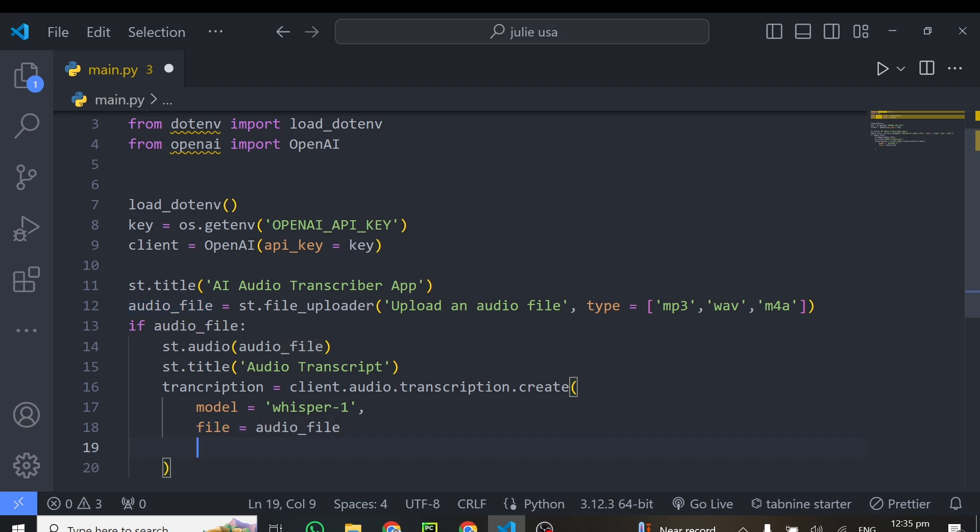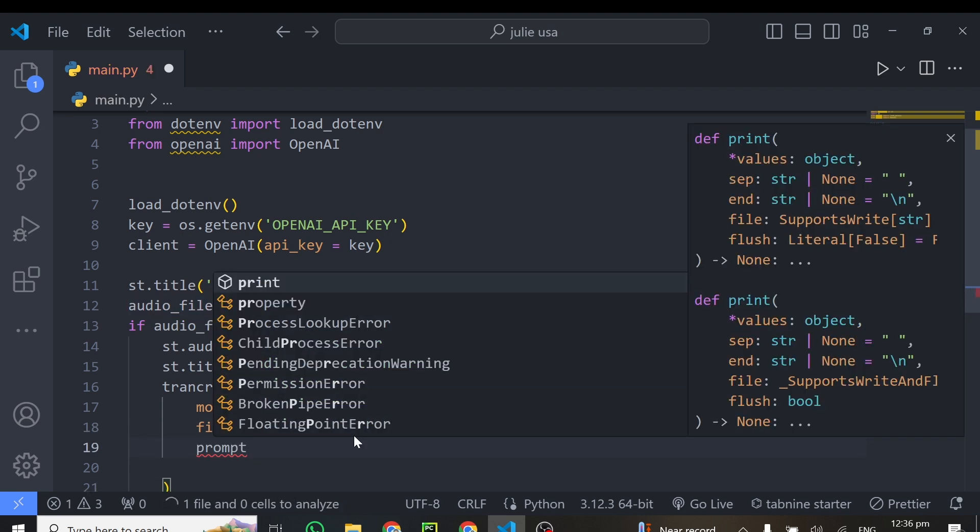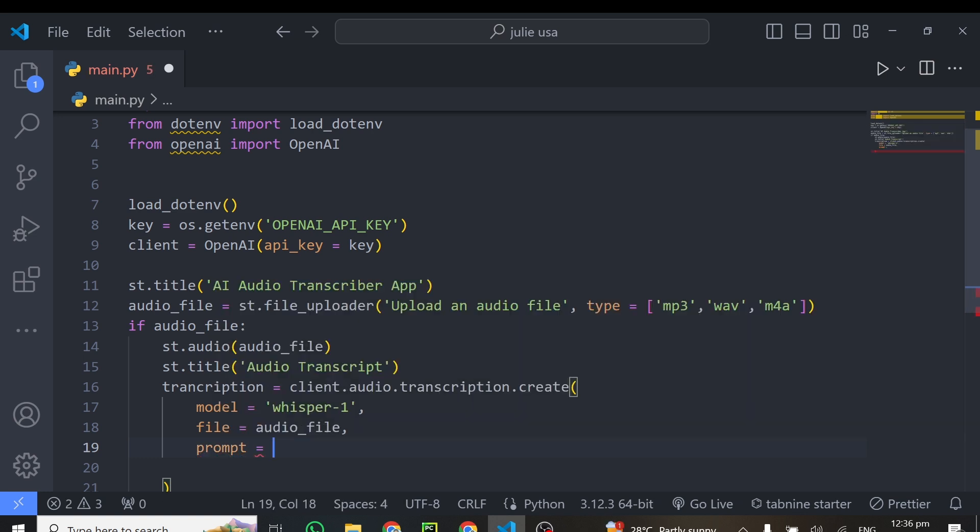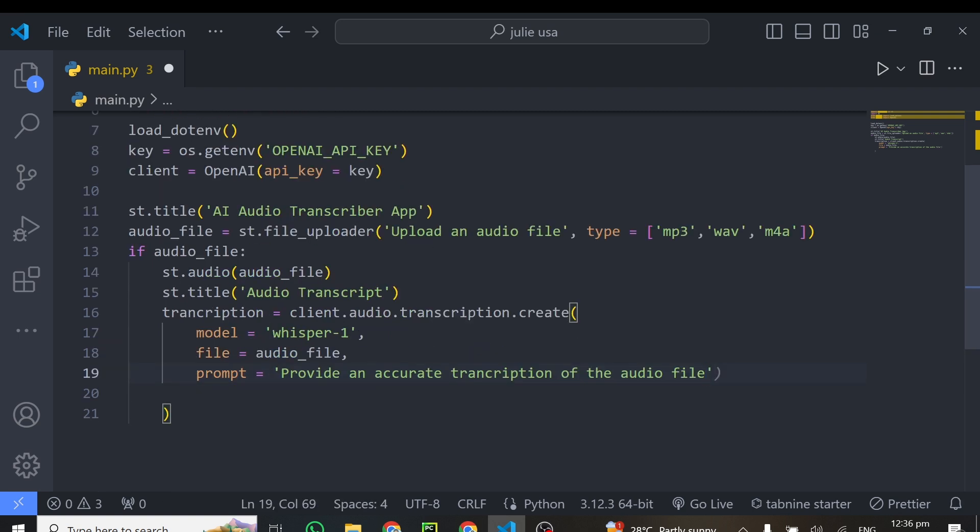Alright. So you can also put out a prompt here and this prompt will help guide how your audio transcription goes. So you can write prompt. And this prompt is equal to your predefined prompt you want to give it. Okay, so we can tell it to provide an accurate transcription of the audio file. So this should be great. So that's it. So you can use this prompt to also tell the model what to do. And this is very nice. So we are telling the model to provide an accurate transcription of the audio file.